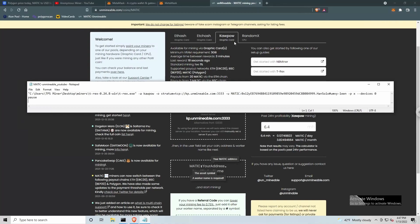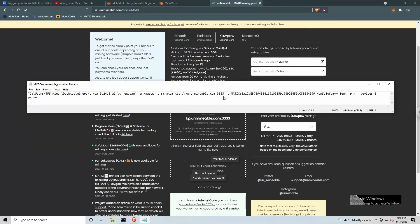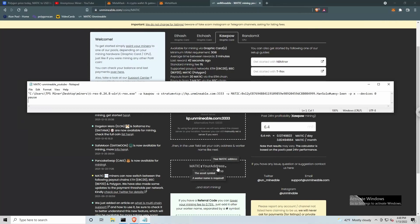So the first thing, we are using the Kapow algorithm. So we need to specify for algorithm Kapow. For our stratum, we need to have kp.unminable.com colon 3333. So we've got that. Our user is going to be our token, or our coin, the asset that's being mined, colon your address, which is the receiving address from our MetaMask wallet, dot worker name.